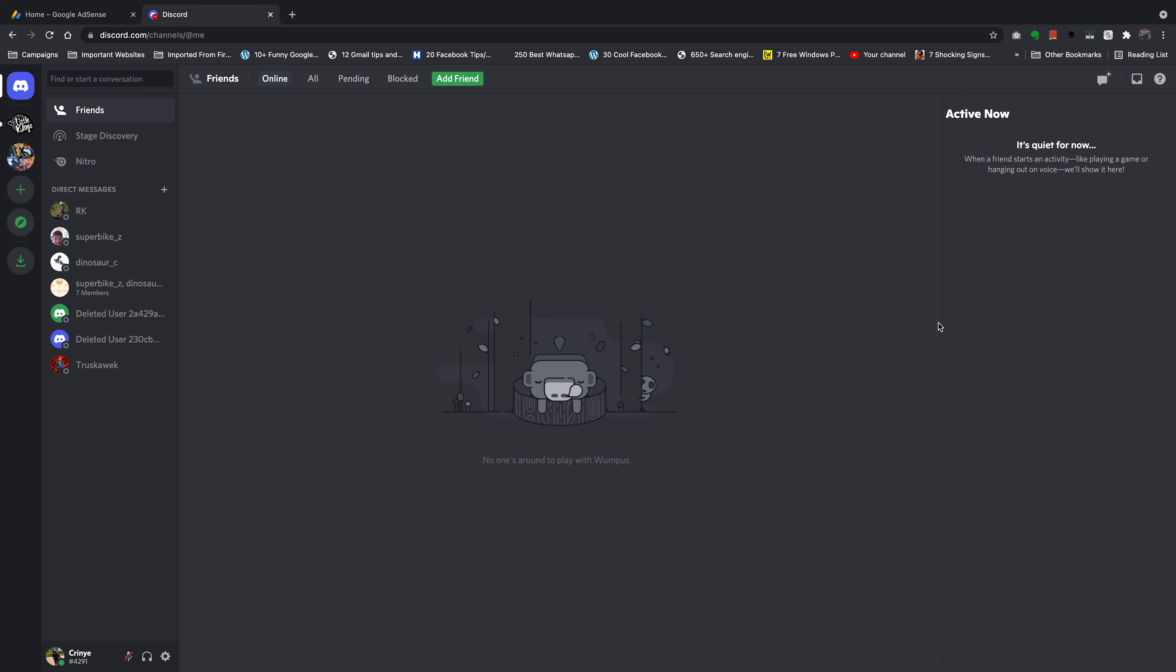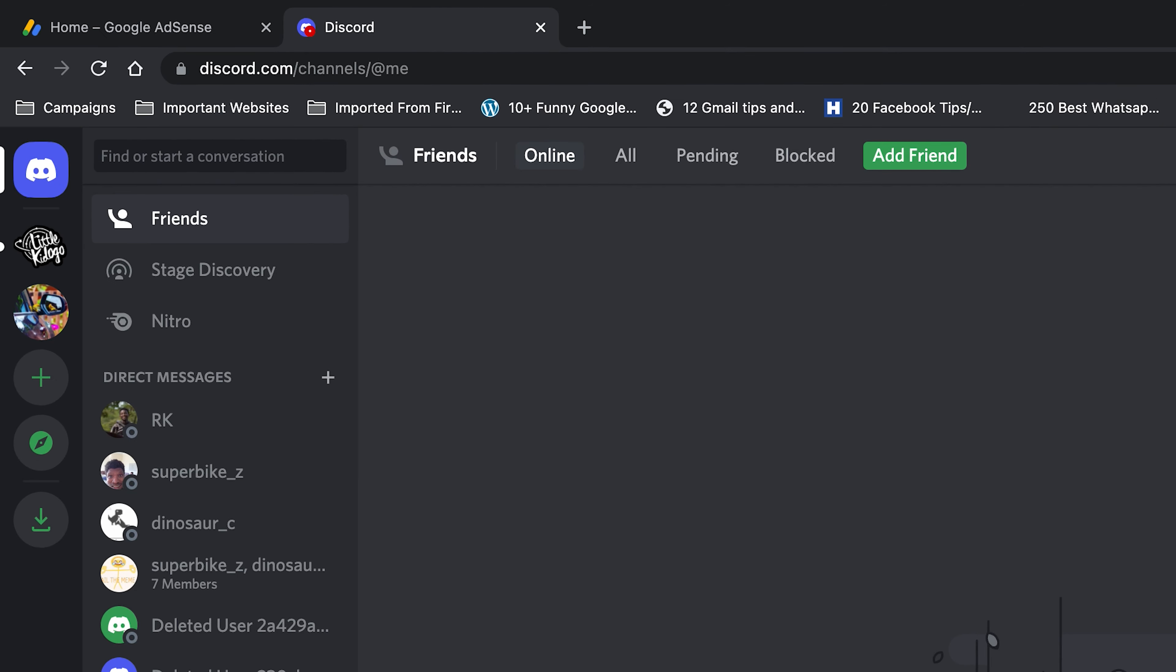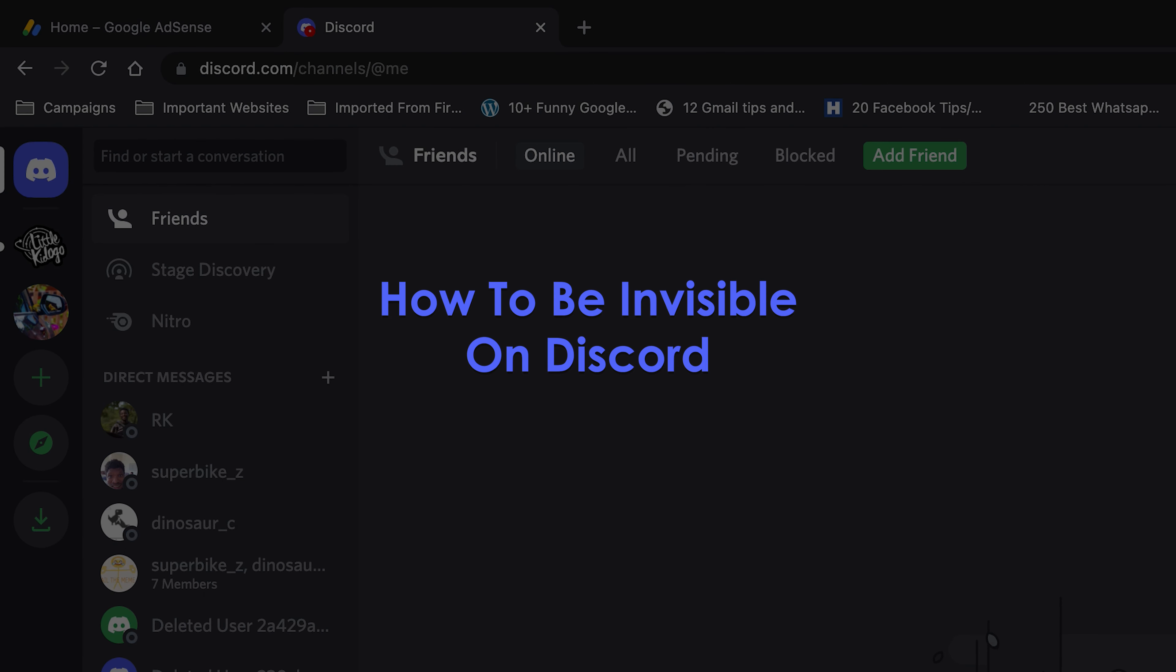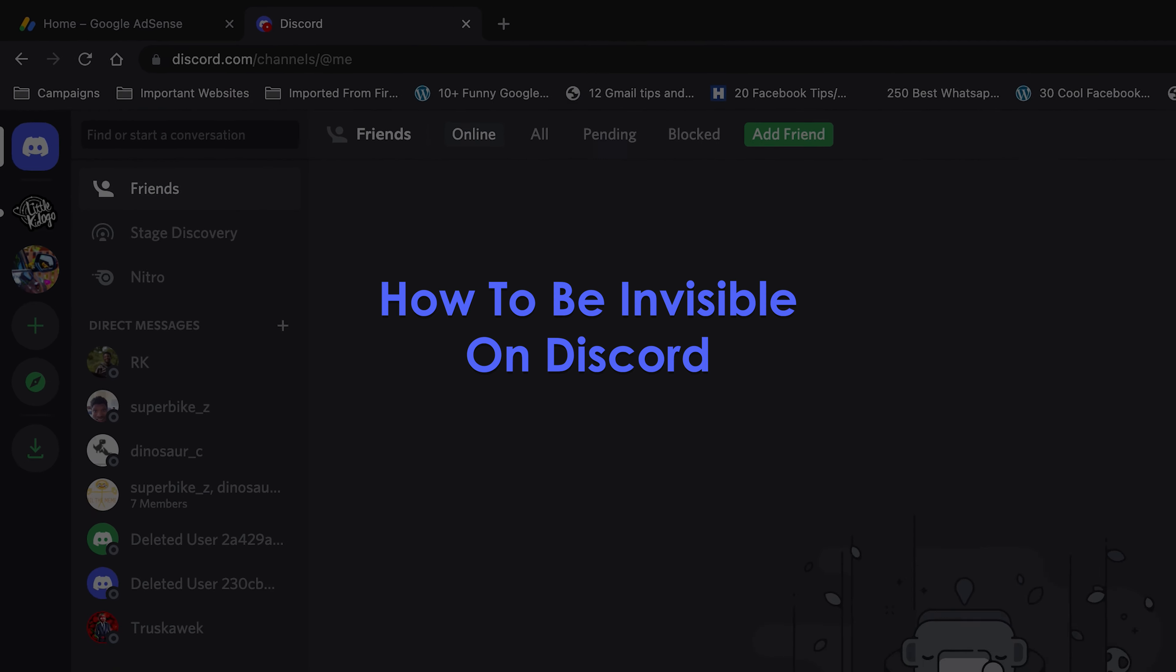What's up guys and welcome to Vapor Education's Daily Tech Tips. In today's tech tip, we're learning how to be invisible on Discord.